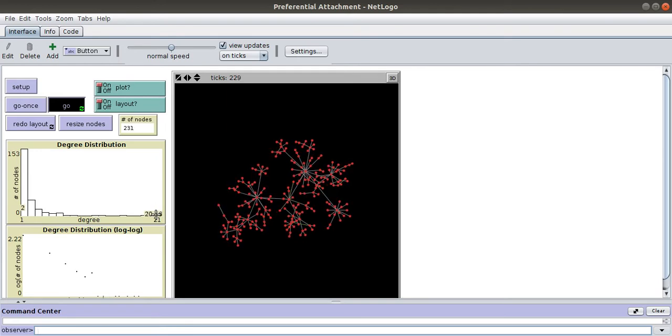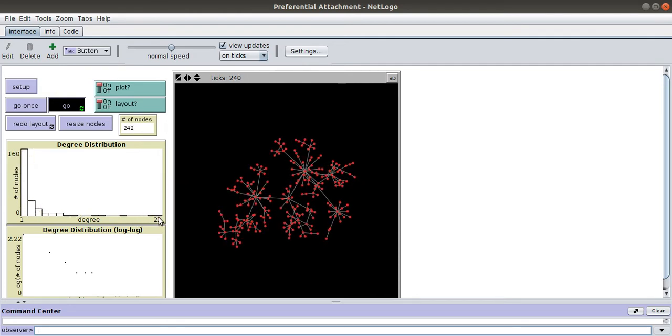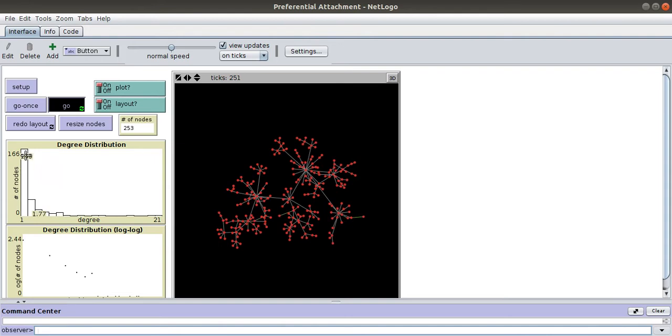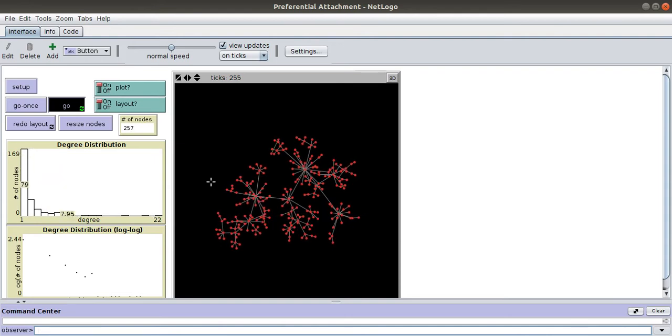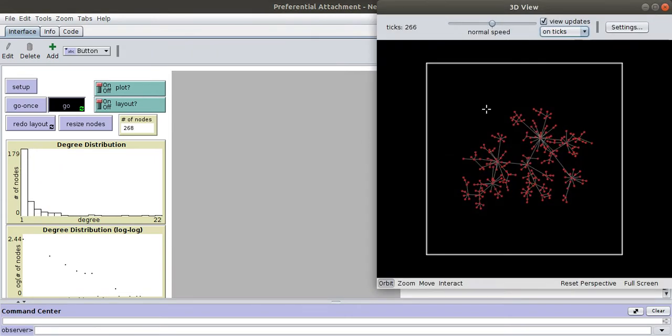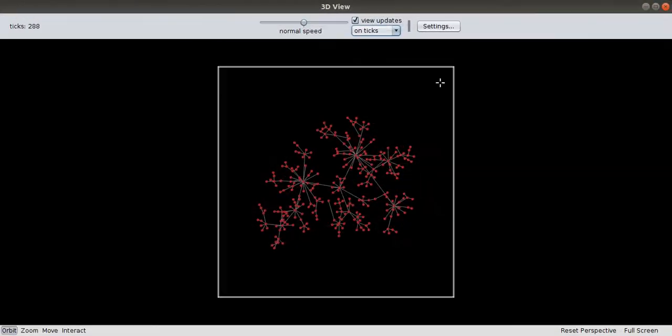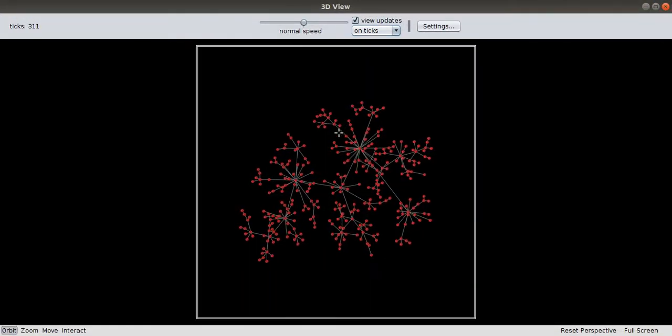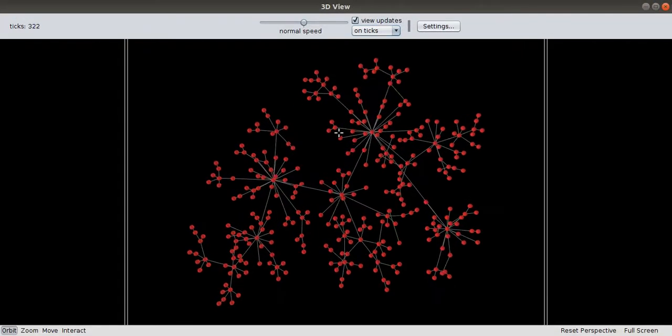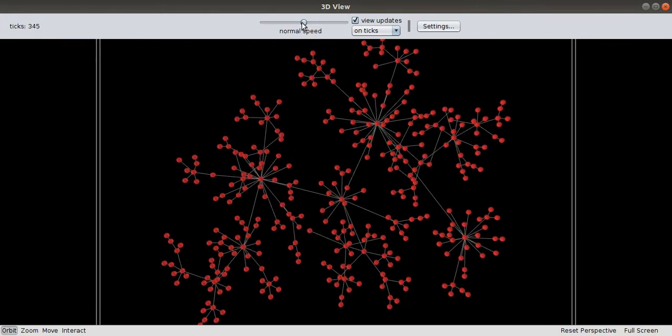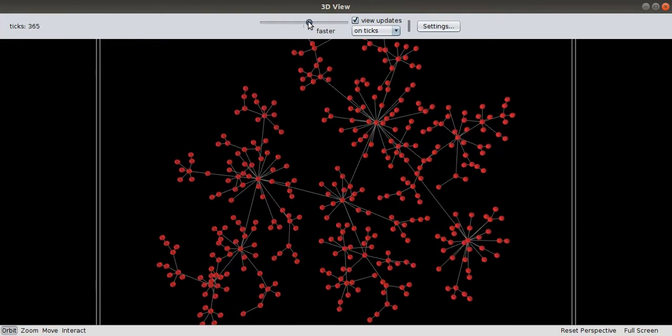This is the degree distribution of preferential attachment model networks, and you can watch it in 3D. This is the software NetLogo for such simulation, and you can speed it up by increasing the speed.